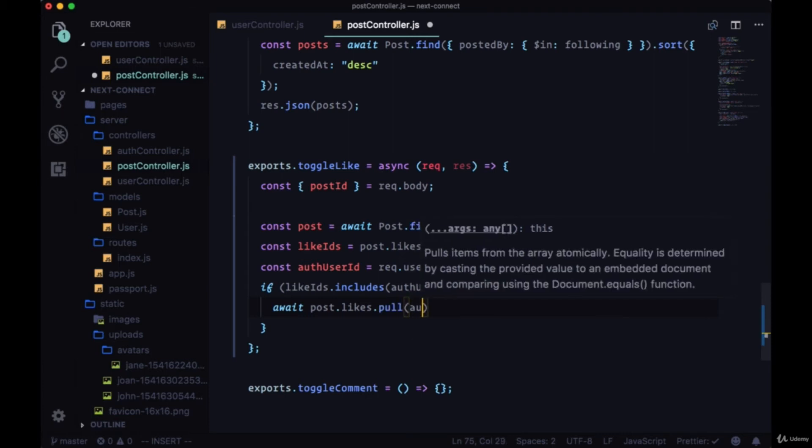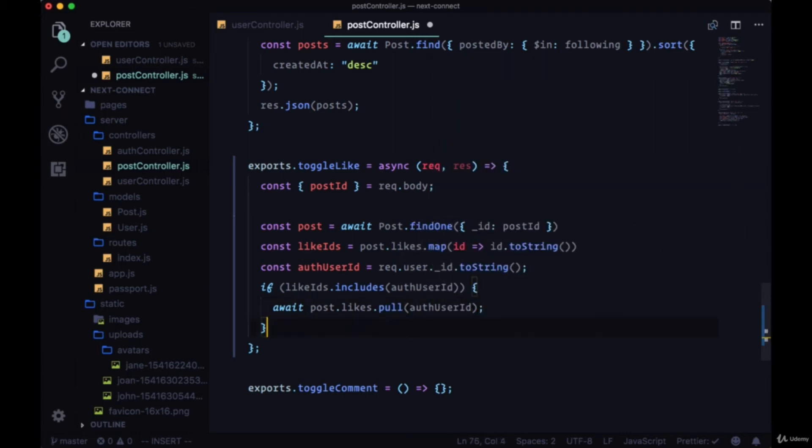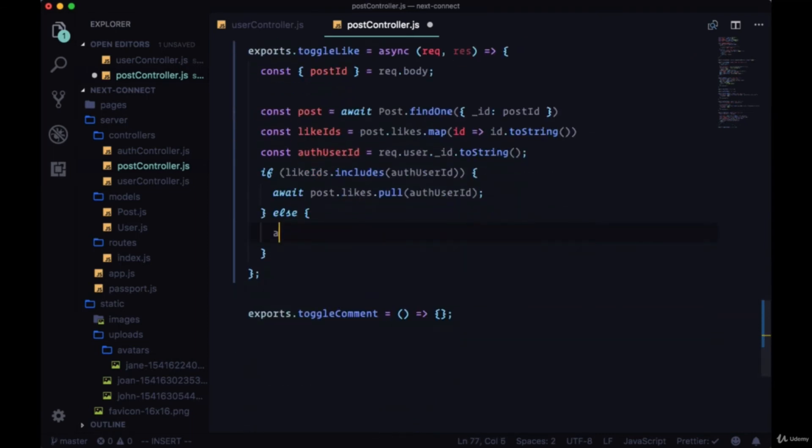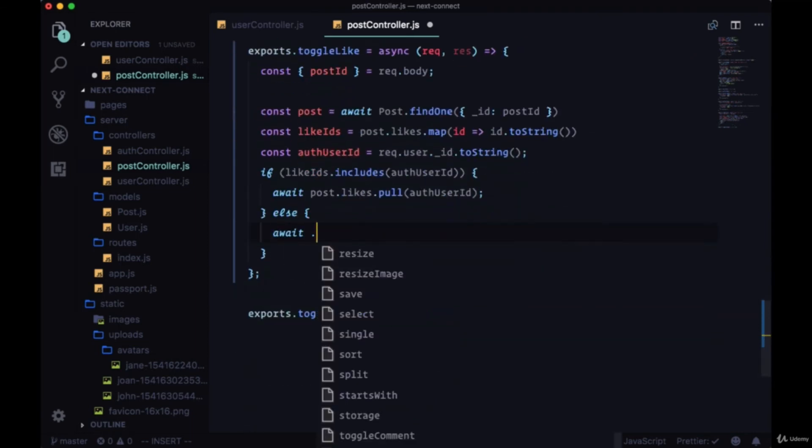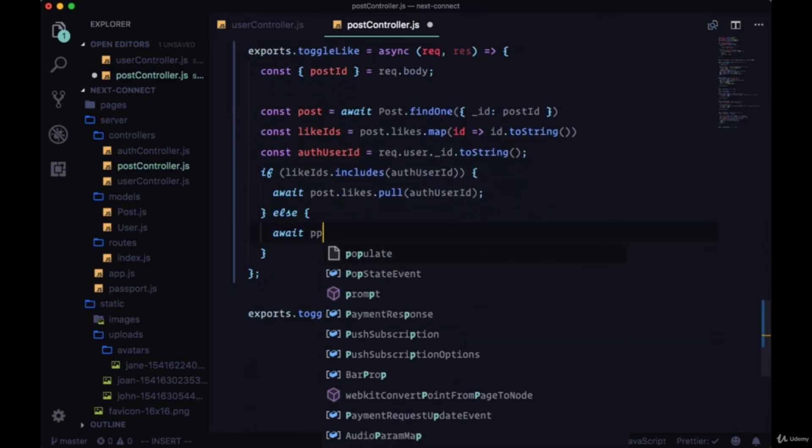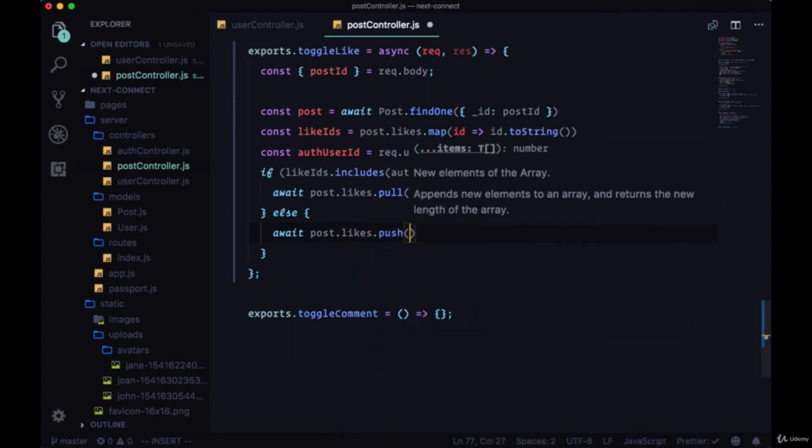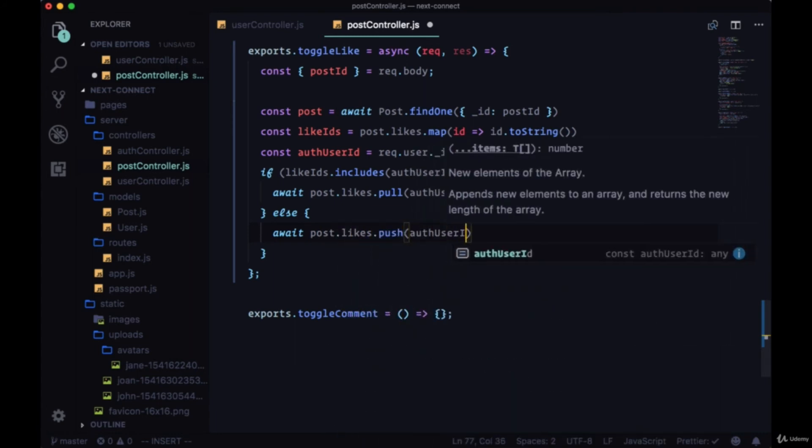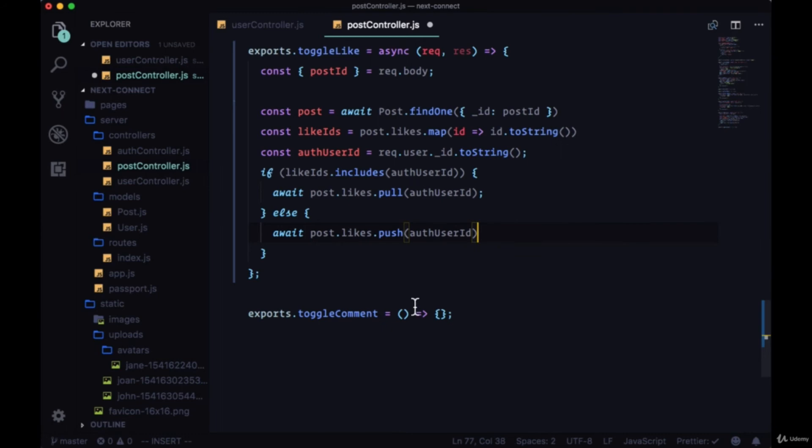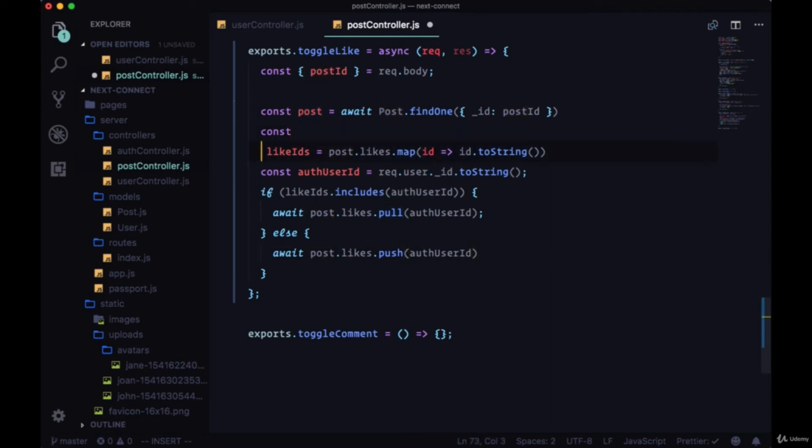So pull authUserID. Otherwise we're going to, with post.likes, we're going to push onto the array authUserID. So we previously looked at pull and push as operators, but they're also available on the returned object from our find one call. They're available as methods. And then at the very end, after we've performed pull or push, we can save it with post.save.